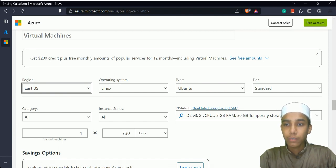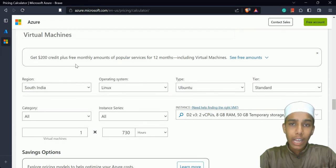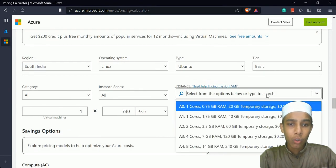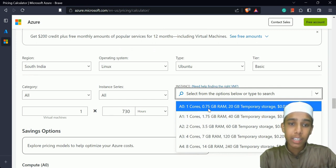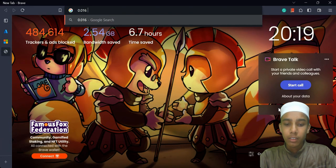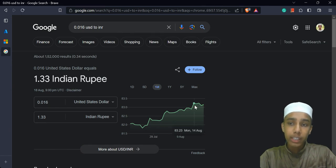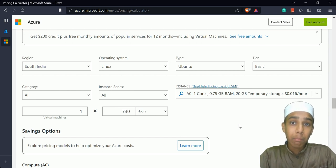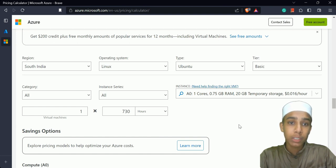We are not actually creating a virtual machine here, just estimating the cost. I'll choose the basic tier — one core, 0.7 GB RAM, 20 GB temporary storage. It's going to cost $0.016 per hour. So for one hour it's approximately 1.33 Indian rupees. Remember, if you create a virtual machine and don't shut it down, it could end up costing you thousands of rupees.